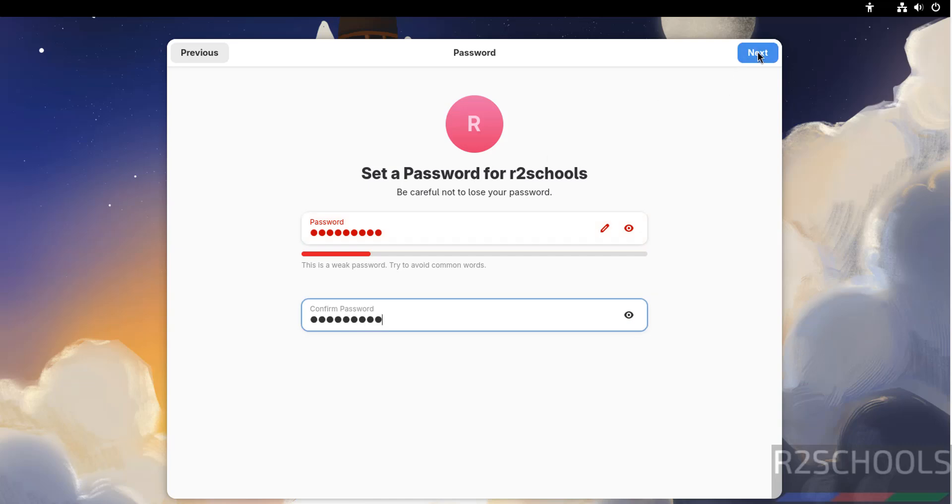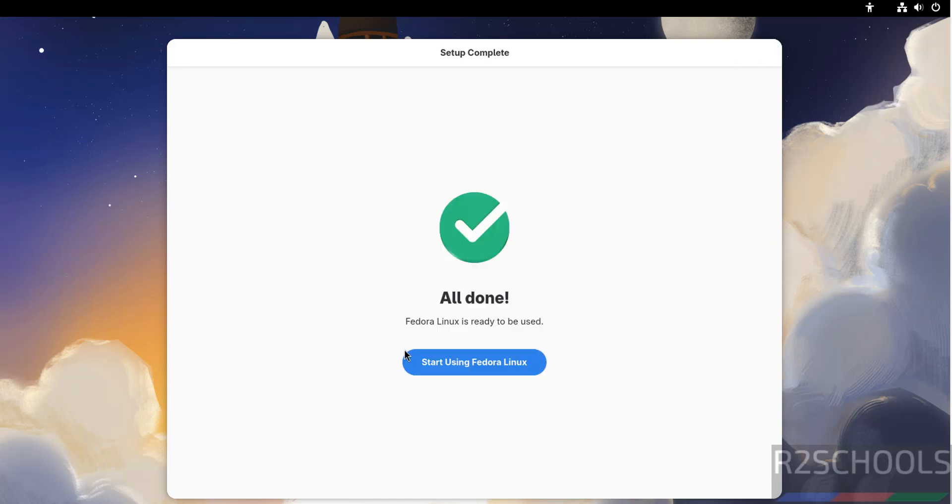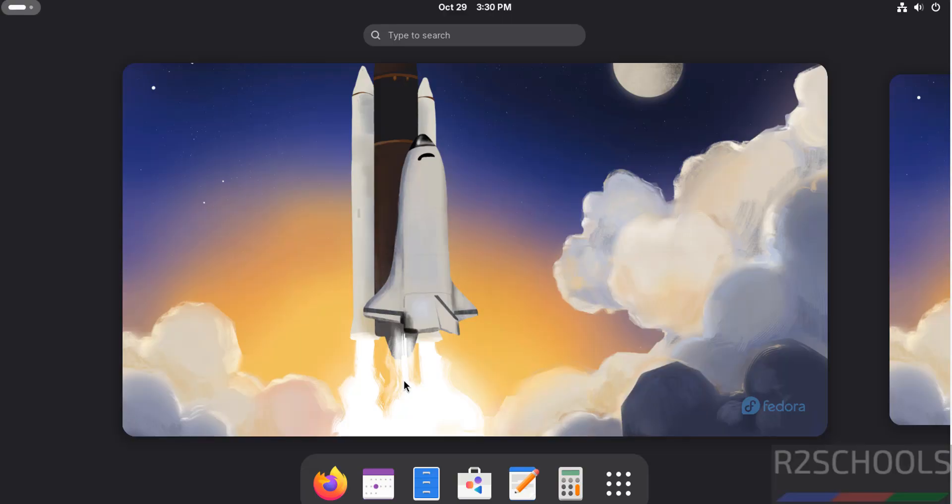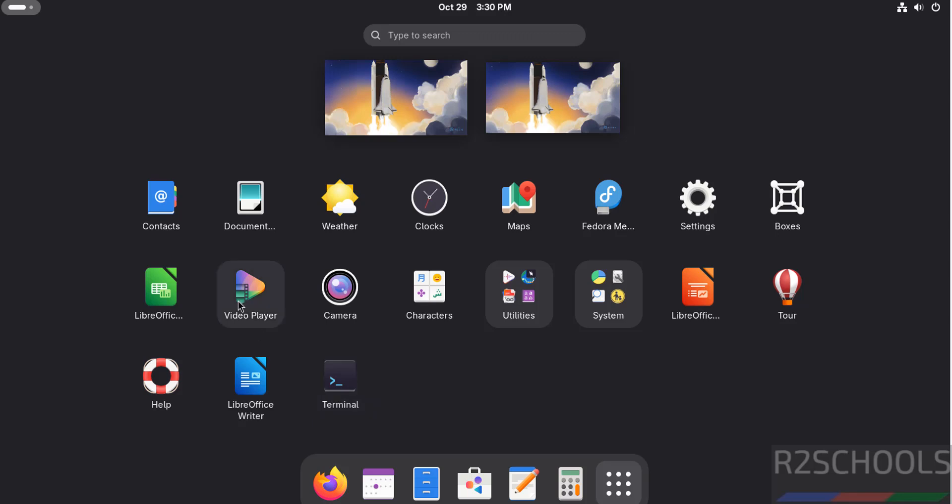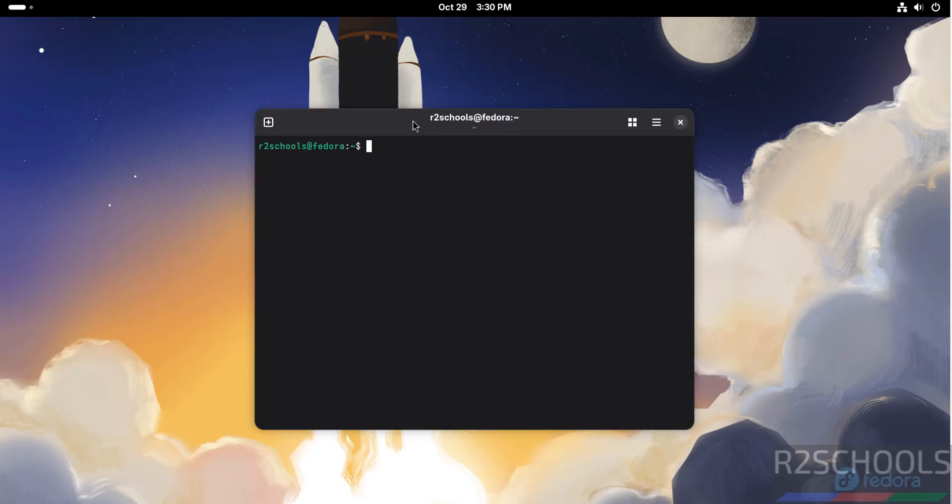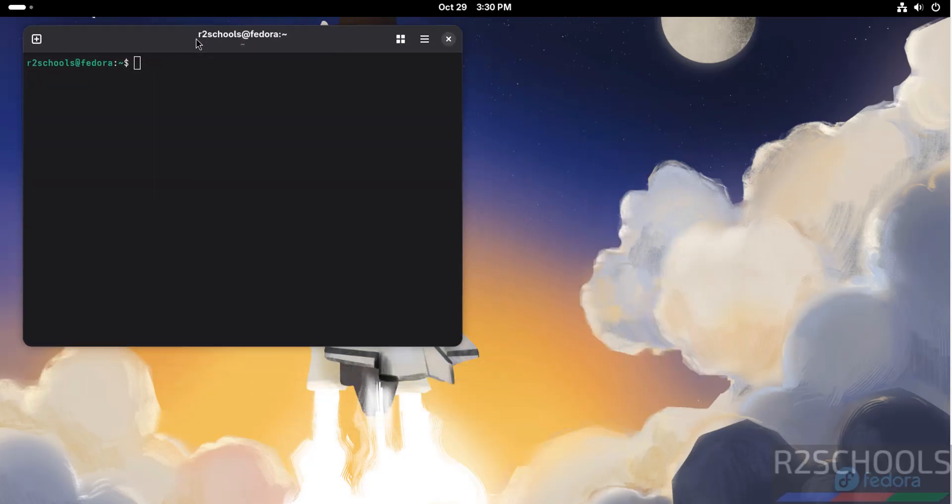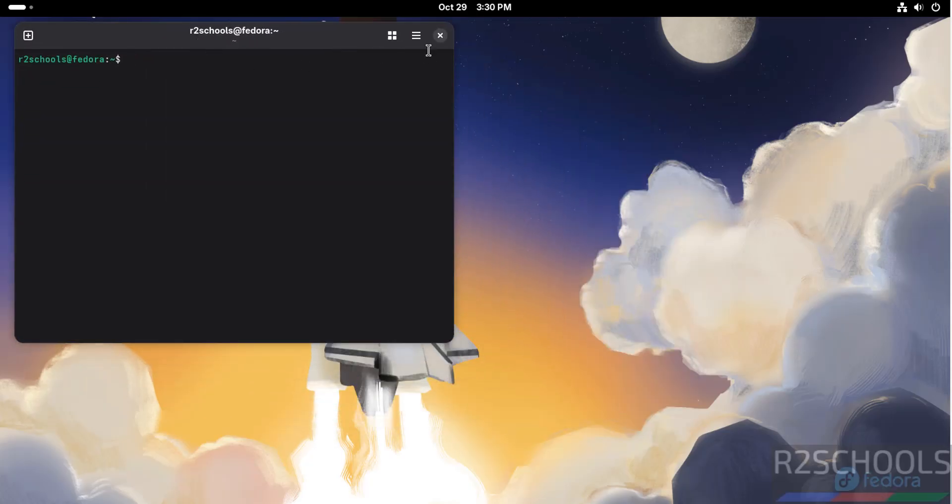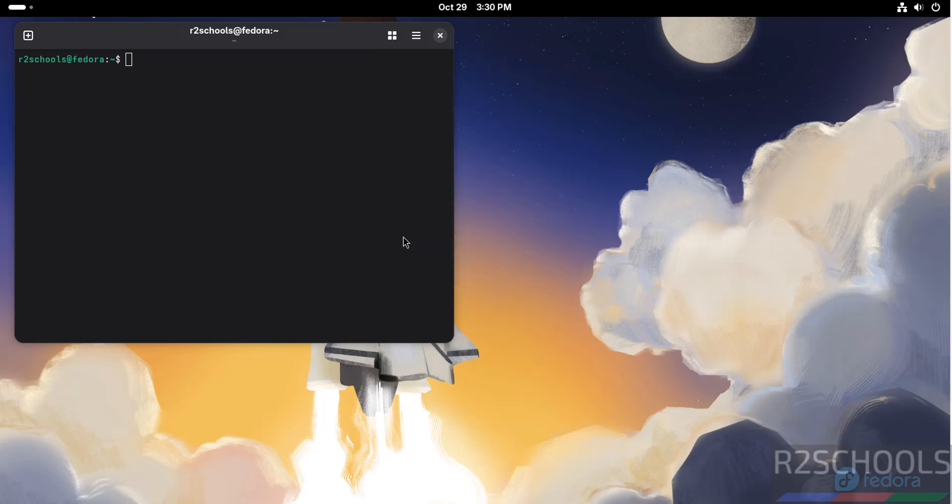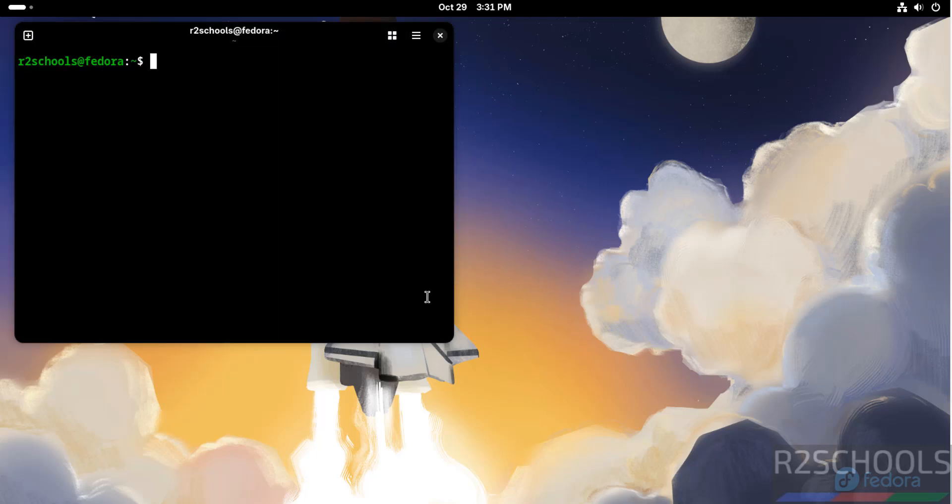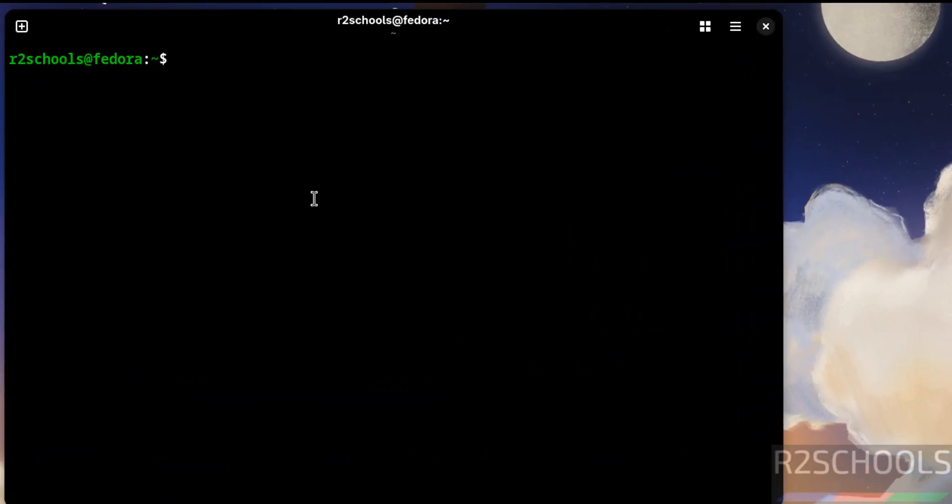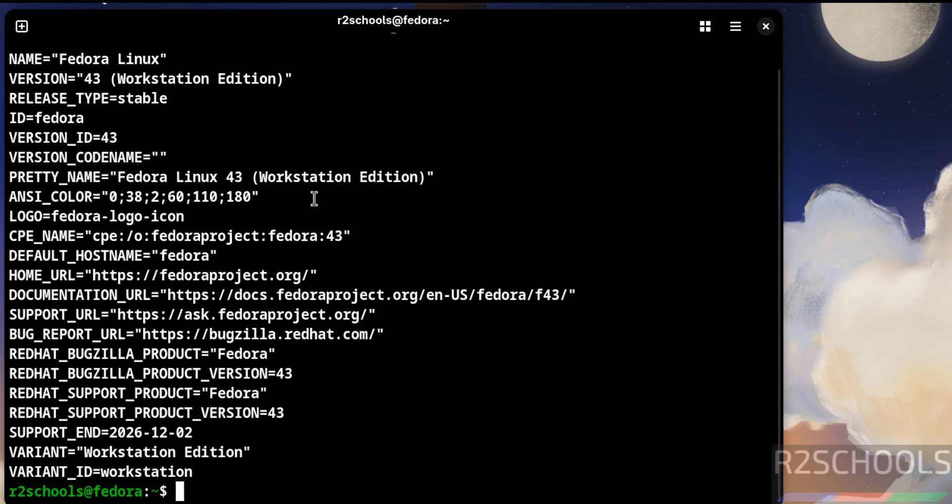Click Next. All done. Click Start Using Fedora Linux. Skip. Then open Terminal. Here are the default applications that come with Fedora Linux 43 Workstation. Click on Terminal. Let me increase the font size. Font size has been increased.